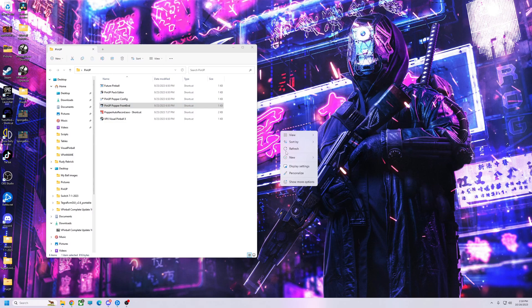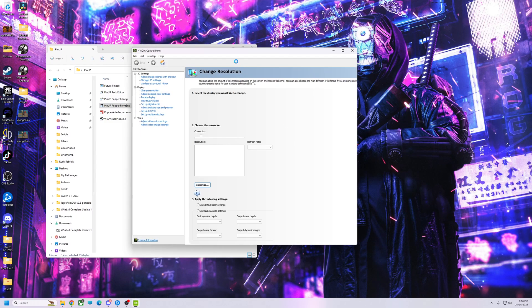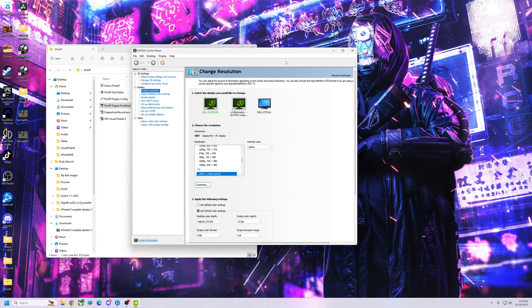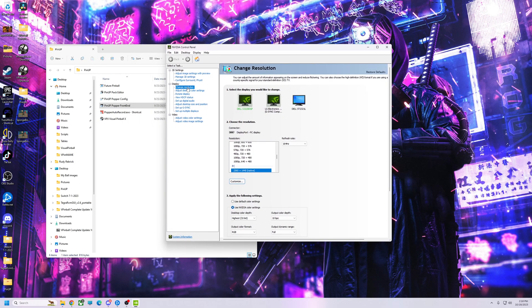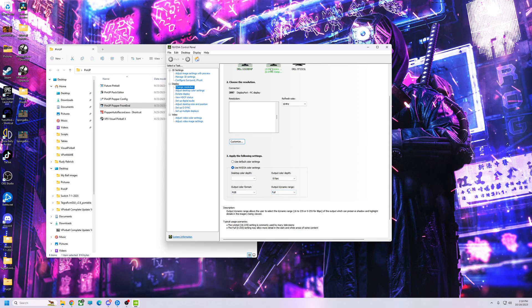Alright, so like I said, it's on NVIDIA. So you're going to open up your NVIDIA control panel. A lot of people tell you to go to Change Resolution, go down here, make sure your output dynamic range is on full. But that is not your only step. So do that on all your monitors.